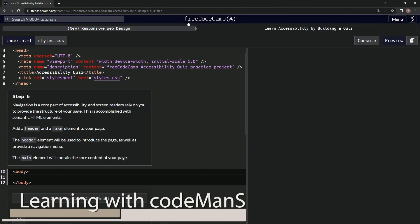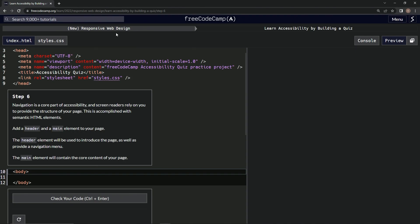Alright, now we're doing FreeCodeCamp New Responsive Web Design, Learn Accessibility by Building a Quiz, Step 6.